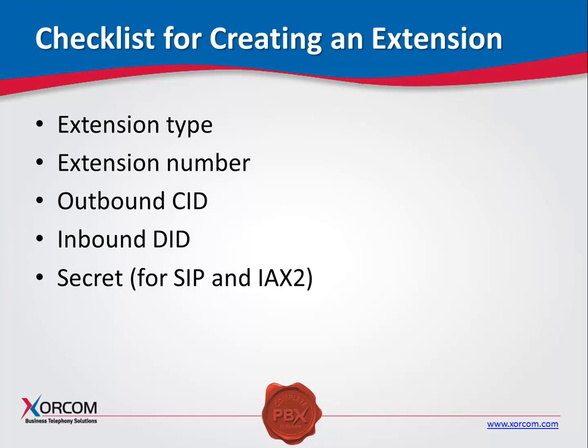Secret: When defining a SIP or IAX line as the extension, you will need to provide a secret or password.